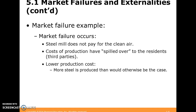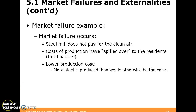The costs of production just to make the steel have spilled over to the residents, to the third parties, to the towns, the homes, the cars, the soot. This may lower production cost if we don't consider the higher price from environmental damage, meaning we end up with more steel than should actually be produced if we were to impose a price penalty on pollution.